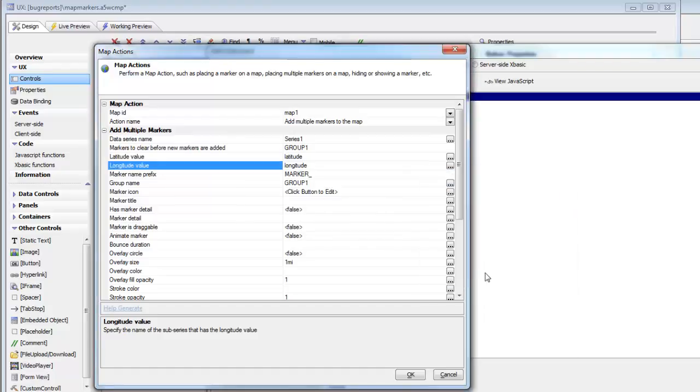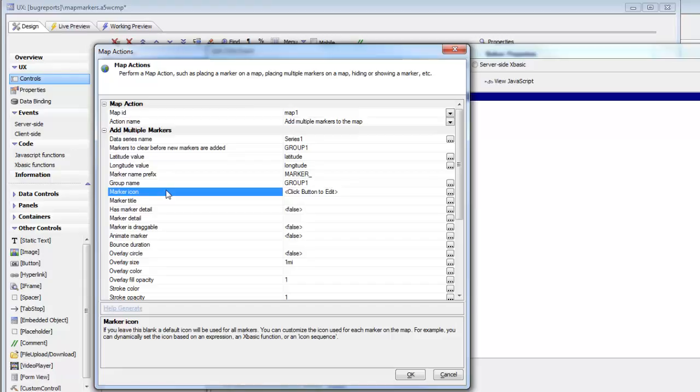We specified that each marker on the map gets its latitude value from one column in the data series, and the longitude comes from another column in the data series. But we haven't specified any customization for the marker icons, so let's go ahead now and look at what options we have.